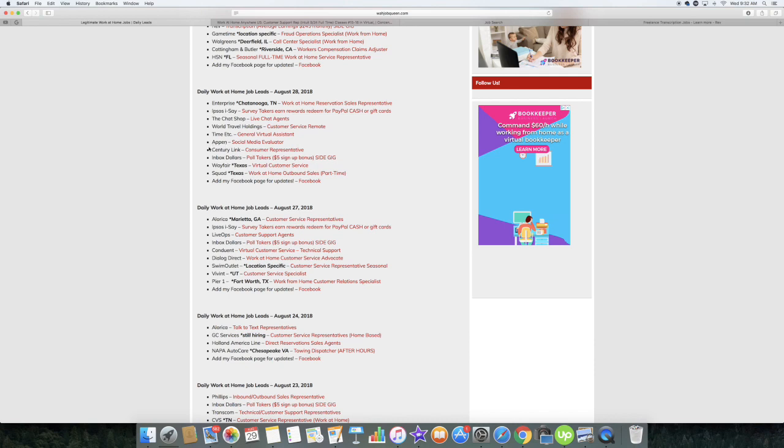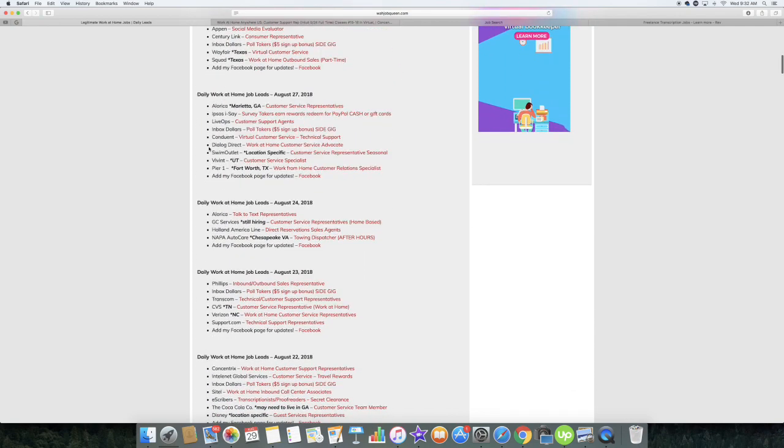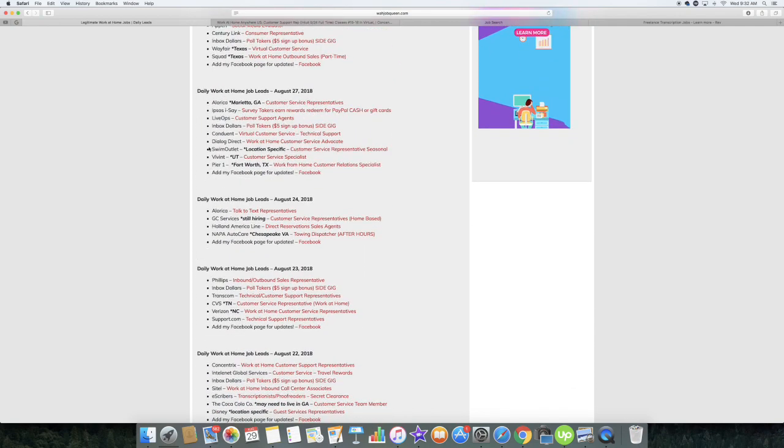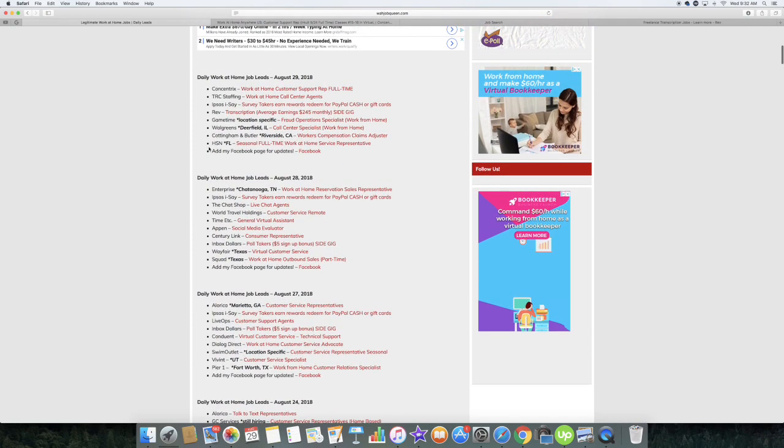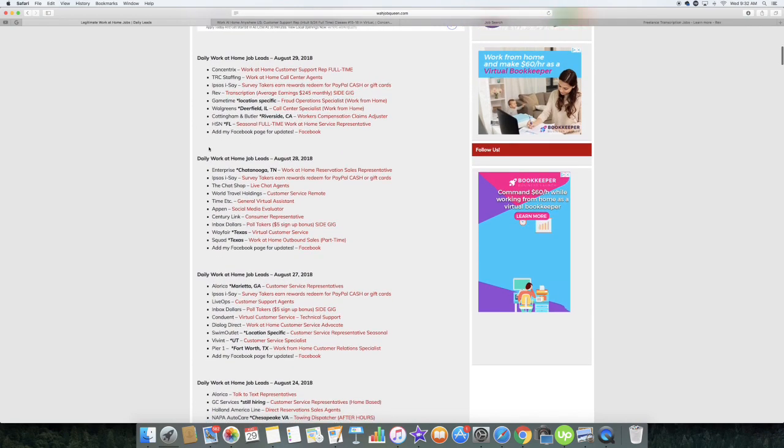A lot of these companies are still hiring even though I posted it days ago, maybe even a week or more ago. All you have to do is just click on it. If it still takes you to the job post, that means that they are still hiring.